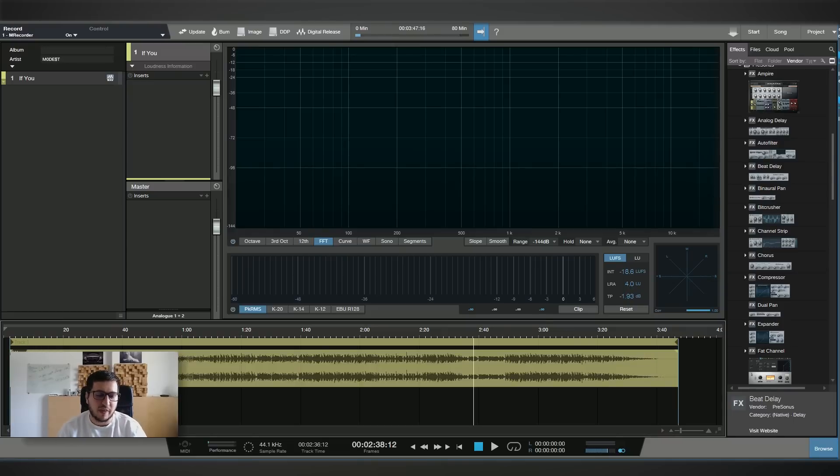Hey guys, in today's video I want to talk about mastering and show you how you can get your track ready to be released using just stock plugins. I'll be using just stock plugins from Studio One. I want to say thank you to DistroKid for sponsoring this video. Now let's try and master the track with just stock plugins.